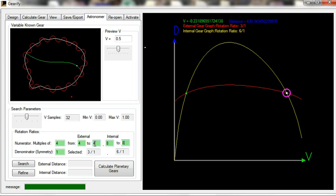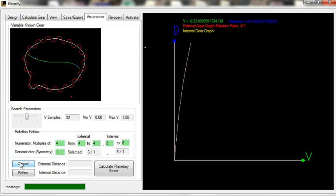So just mimic what I did here. I changed numerator to multiples of four. External from four to four. Internal from eight to eight. Okay. Don't worry about what this means, just mimic what I do for now. Search.